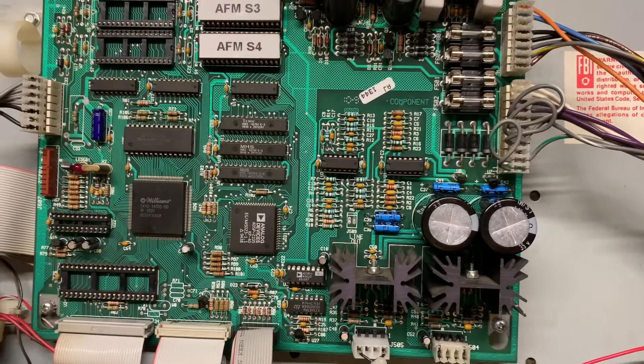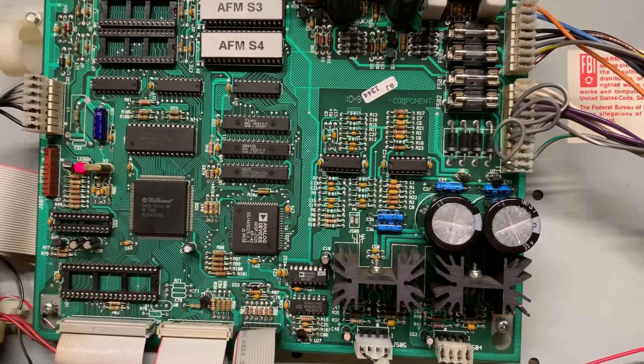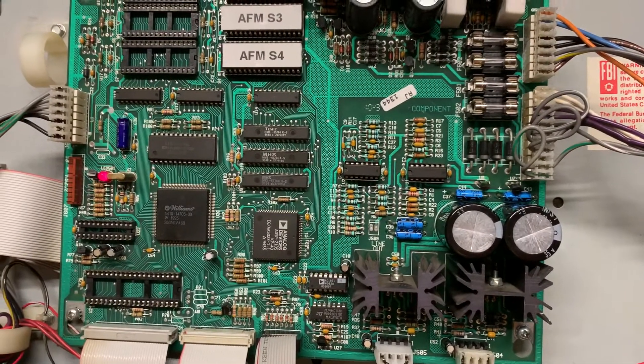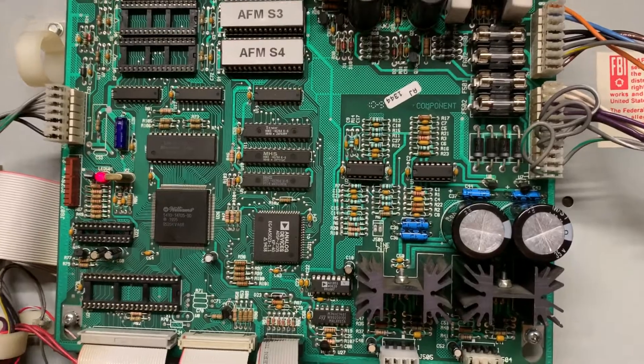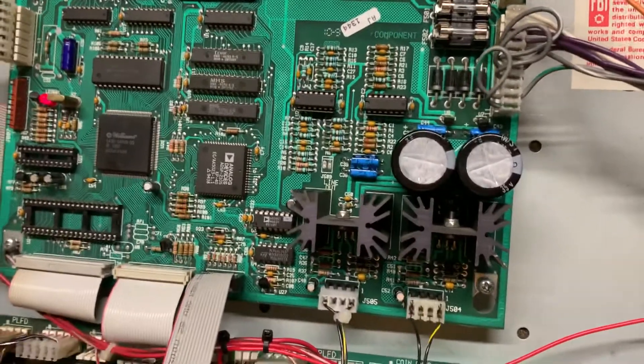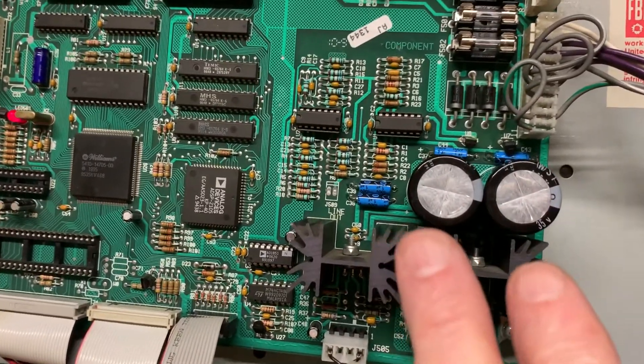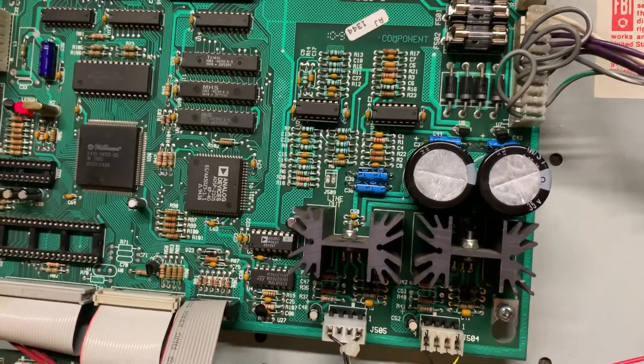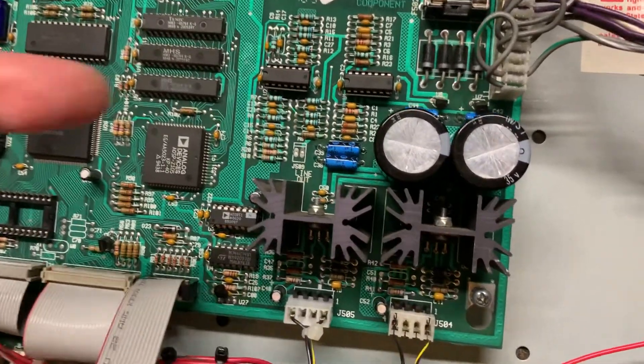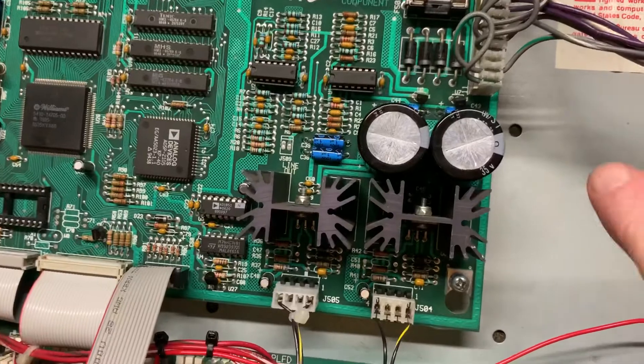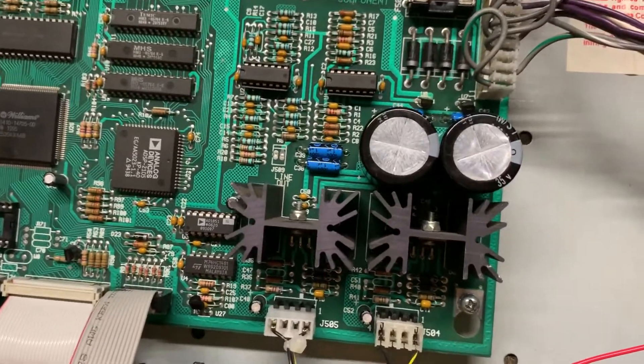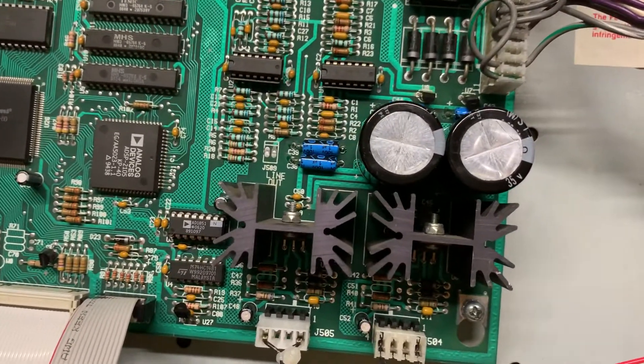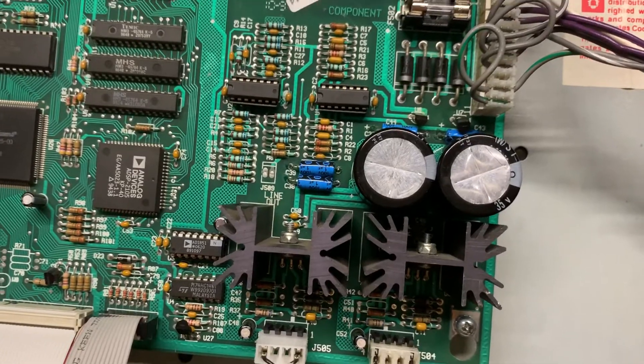This WPC-95 AV board came in making a loud buzzing noise. Typically that's caused by these two capacitors here losing continuity. You can test the two outside leads - one on this side, one on this side - they should have continuity. In this board they did not, so that was the first problem I found.